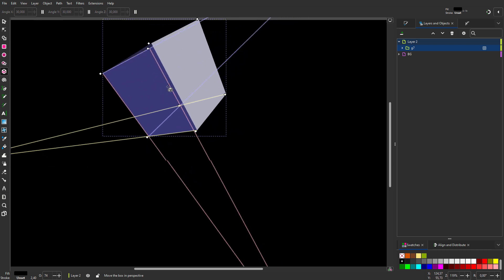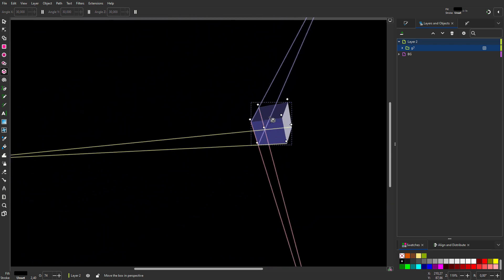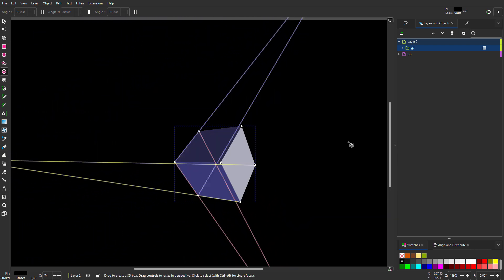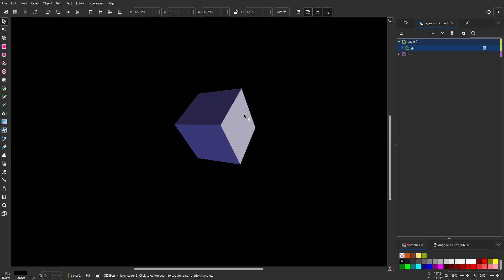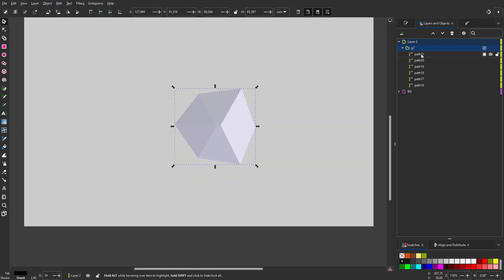By dragging the little cross, I can move the cube in 3D space. I will finalize the cube by going to path object to path. In my layers, I see the cube exists of six planes.